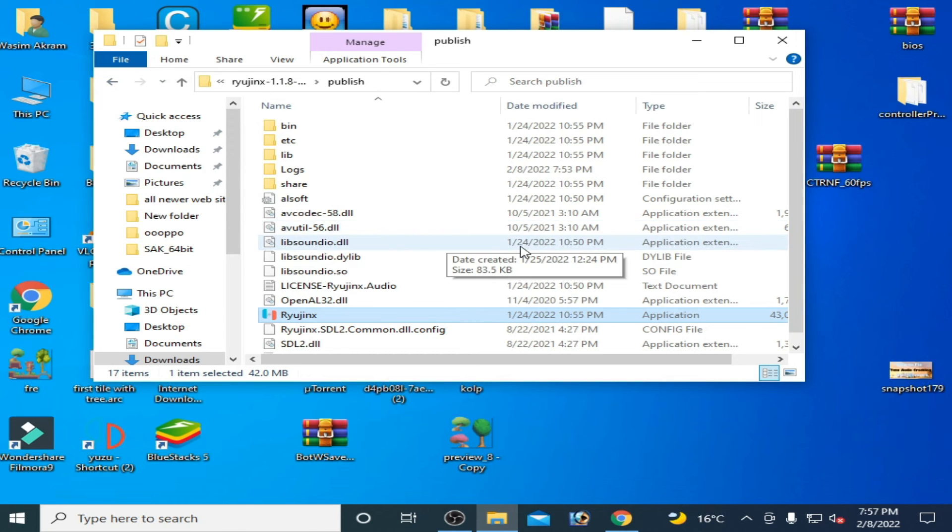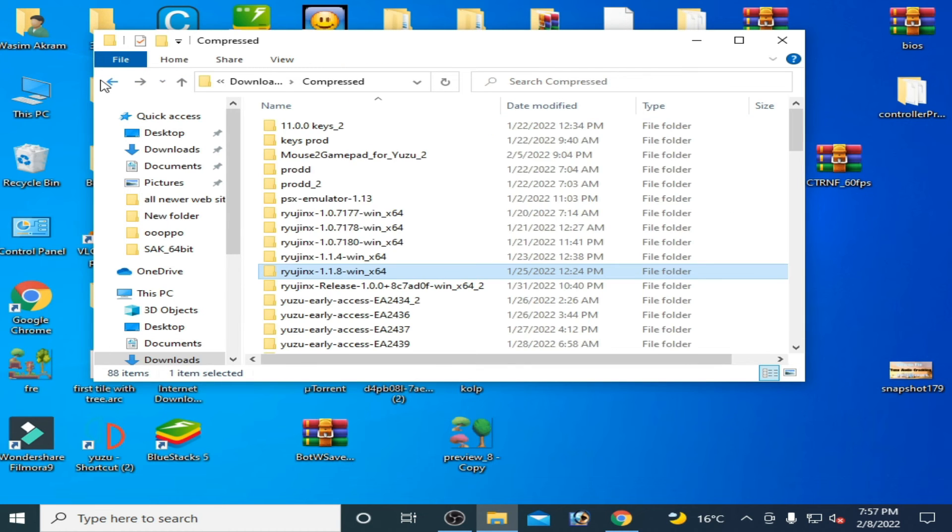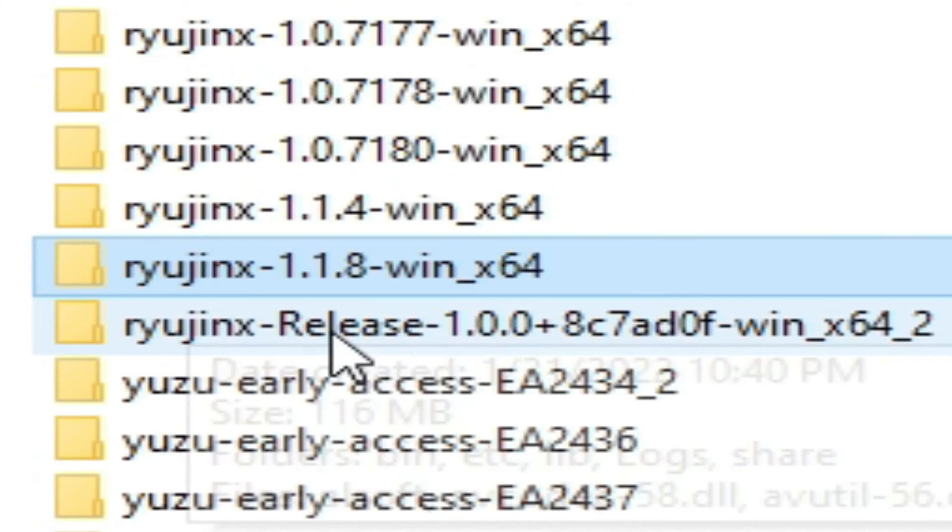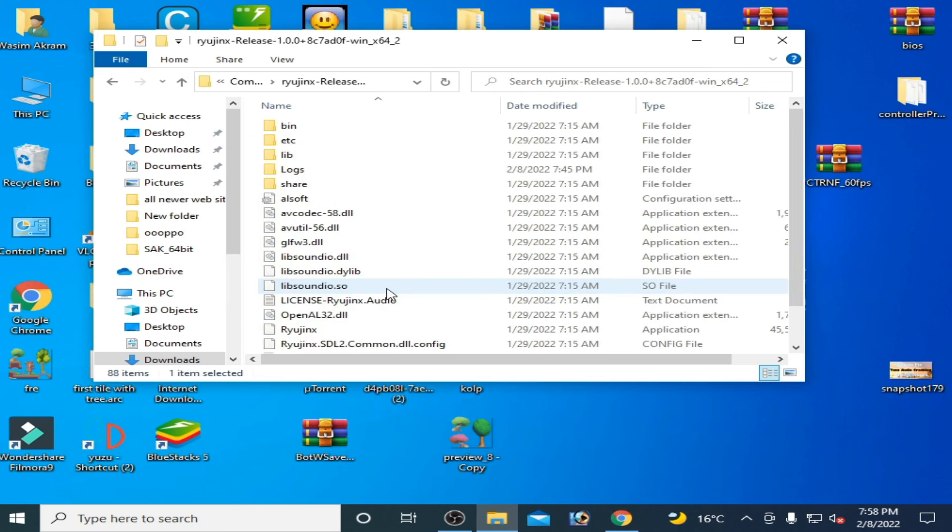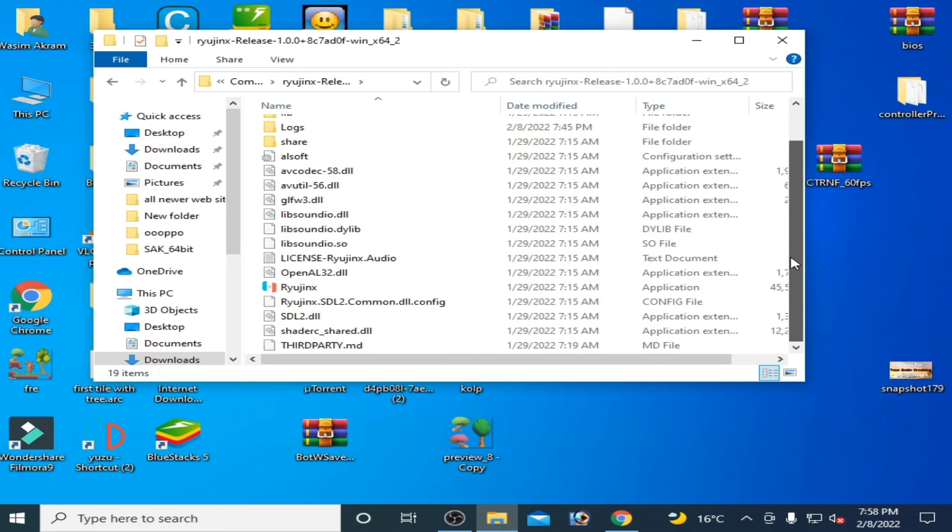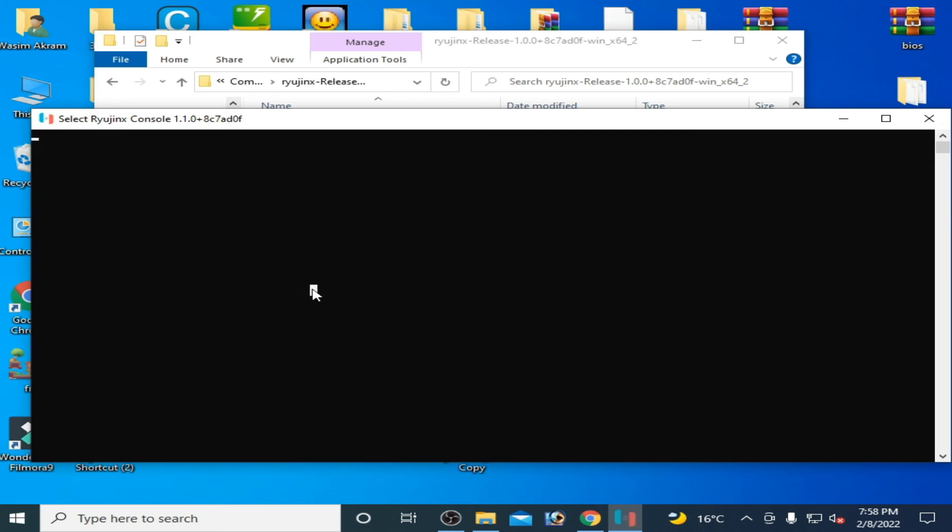One more important thing: if you are using AMD GPU or any other graphics card, then you need this version, Release 1.0.0. You can use Vulkan in this version console.